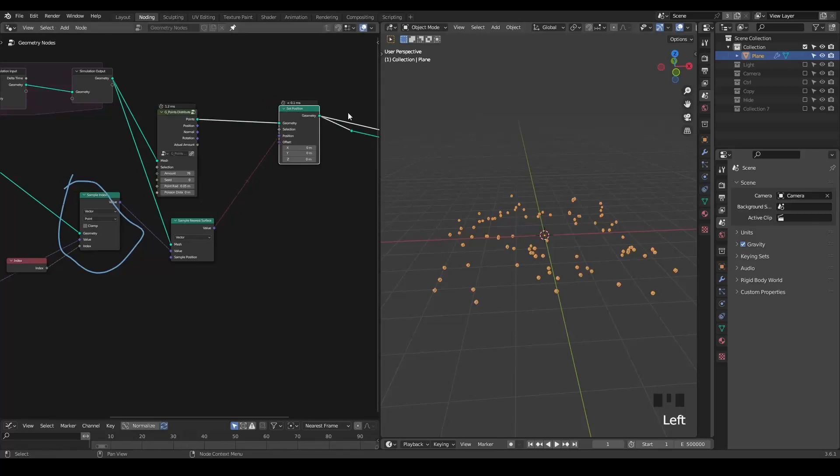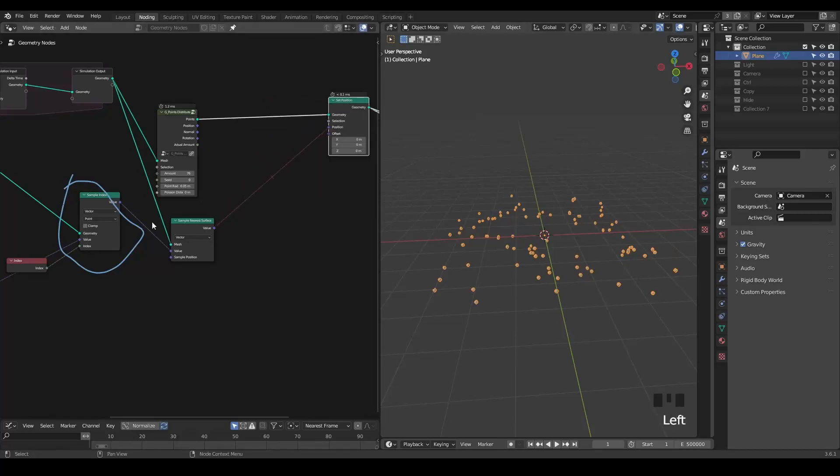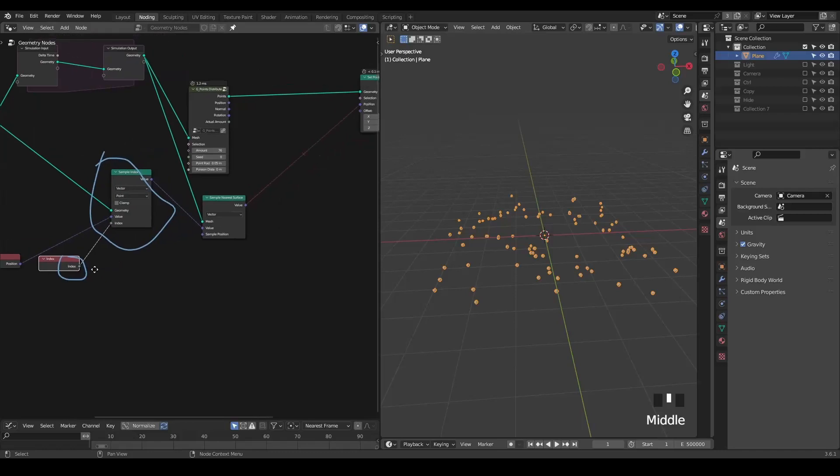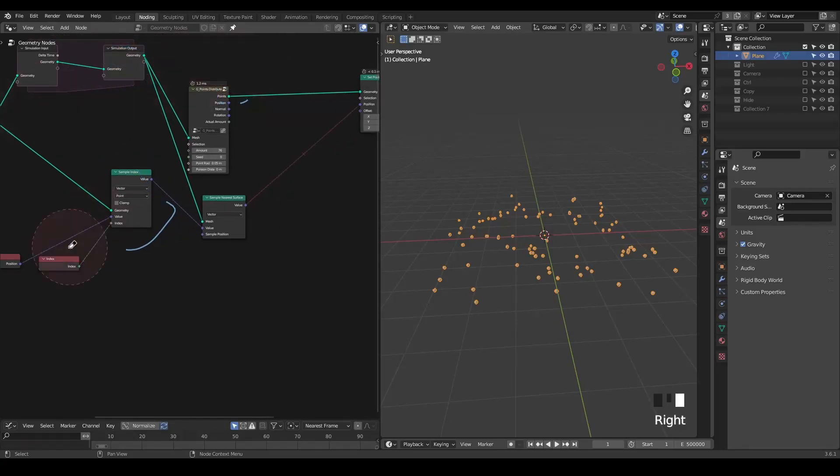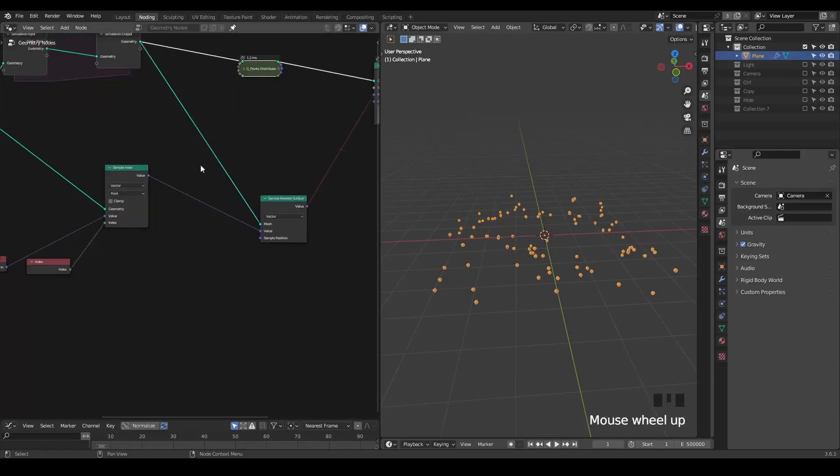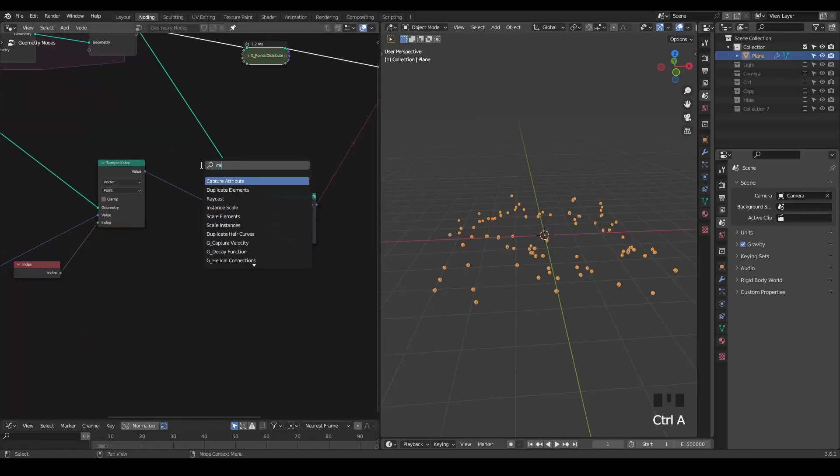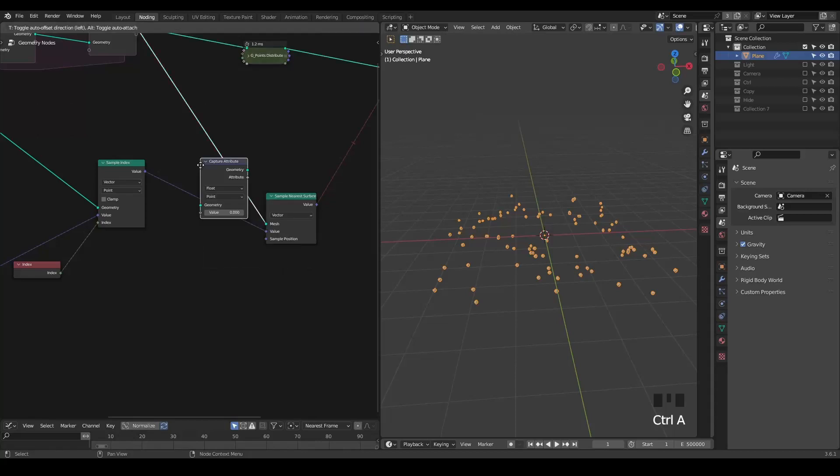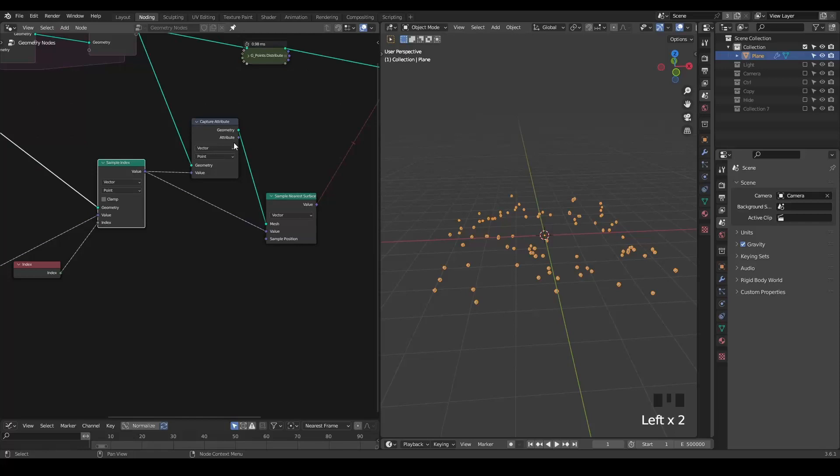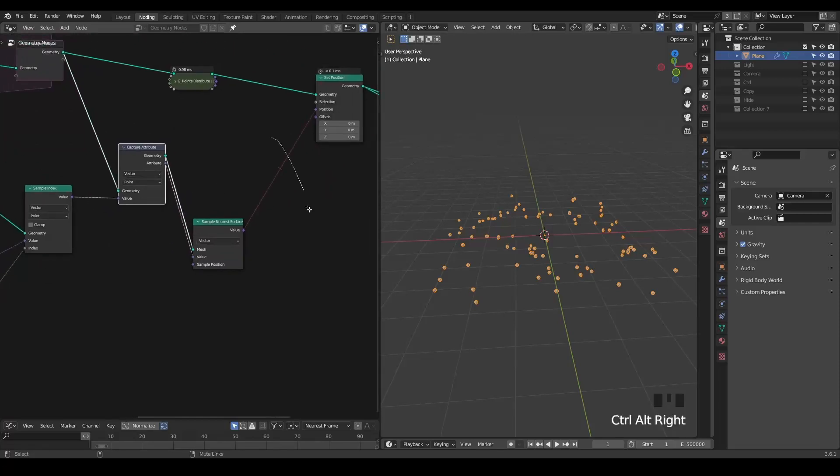This is because the index value we get actually comes from this points instead of this frozen state. So it's kind of surprising. But to fix that, it's kind of very easy. You just capture attributes. So now you can see it recovers.